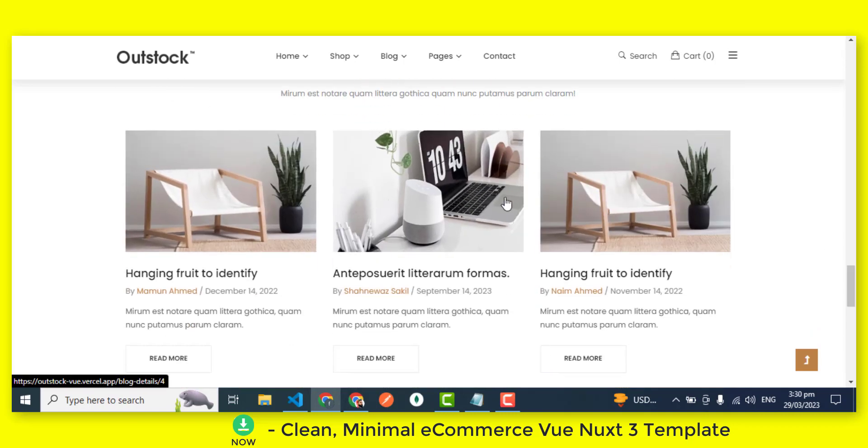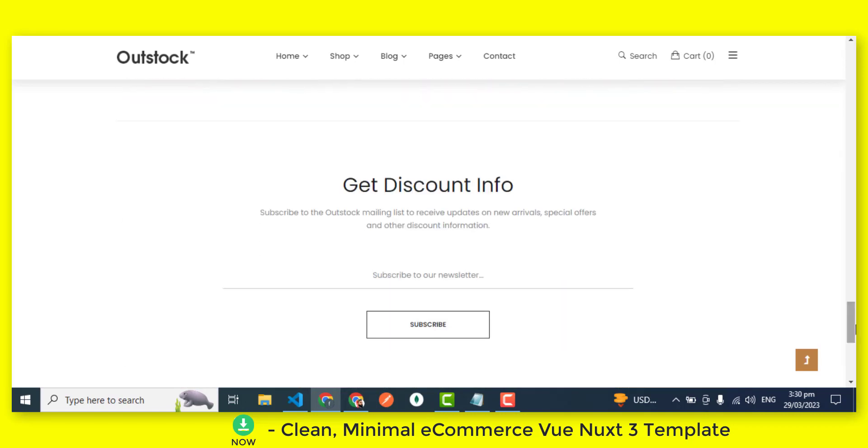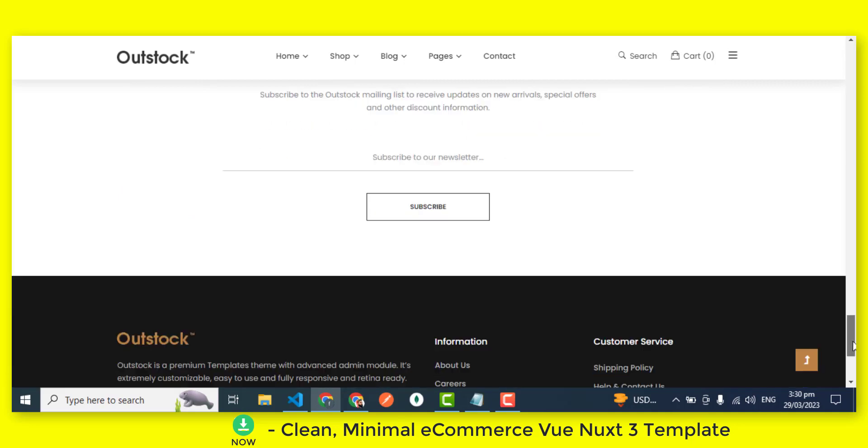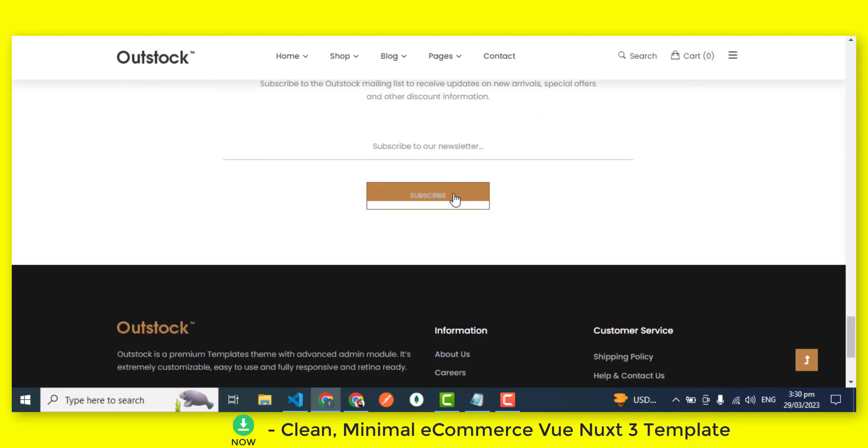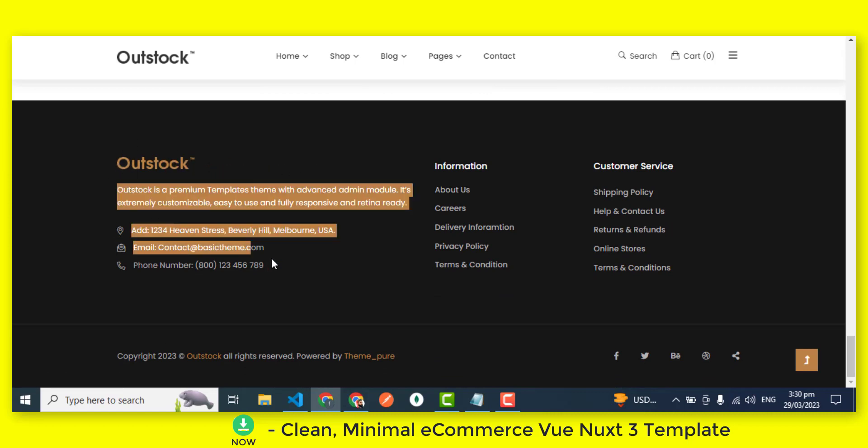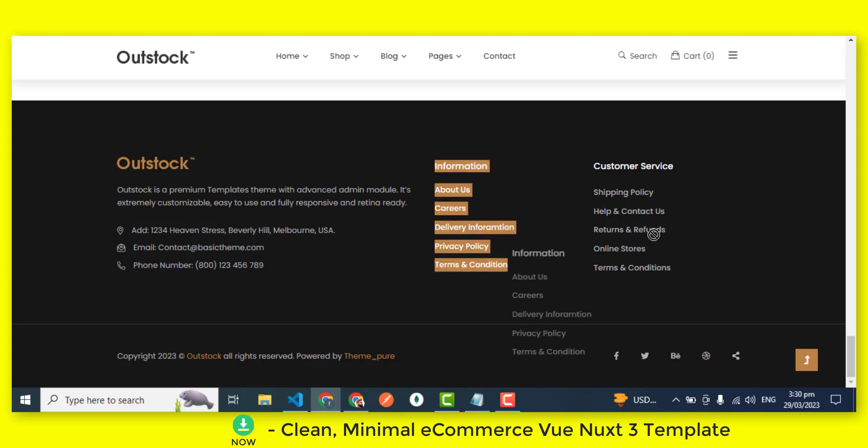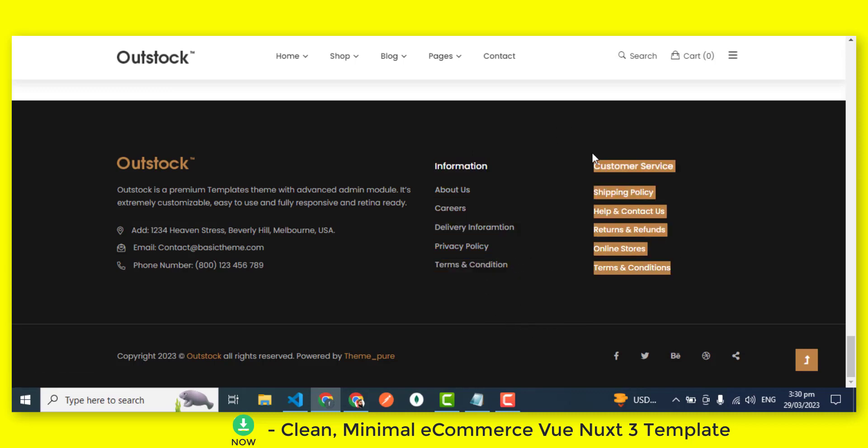With the eCommerce Vue.js 3 template, you can create a stunning homepage for your online store that showcases your products and services in a professional and eye-catching way. The template includes a variety of pre-designed elements, such as headers and featured products, that you can easily customize to match your brand.